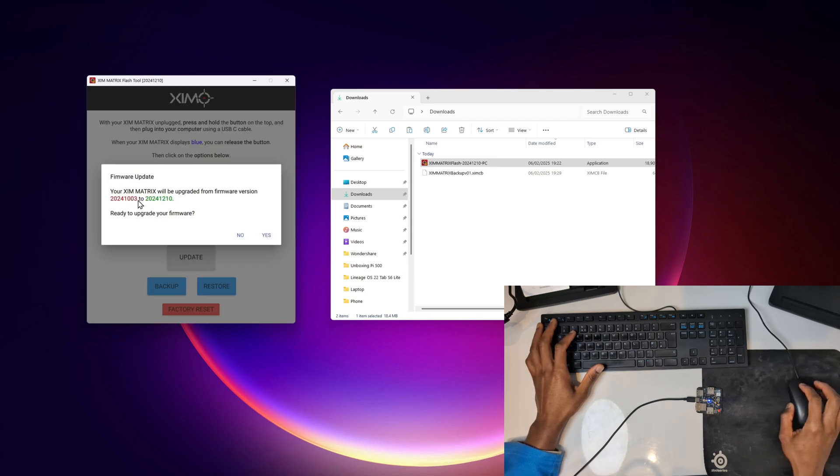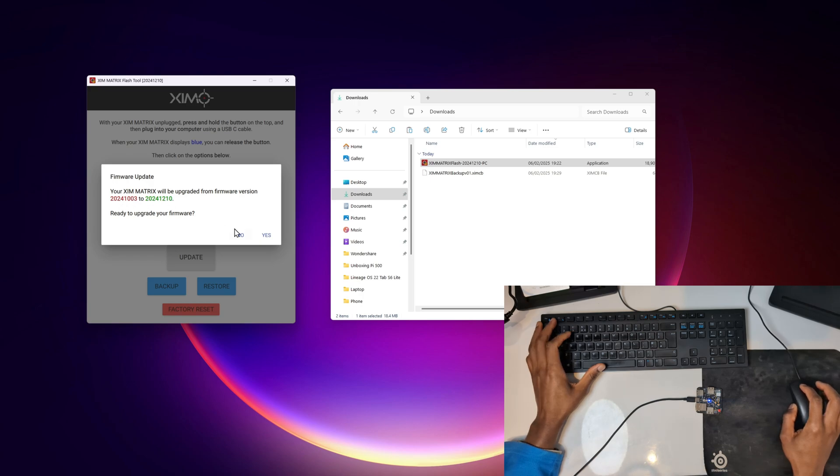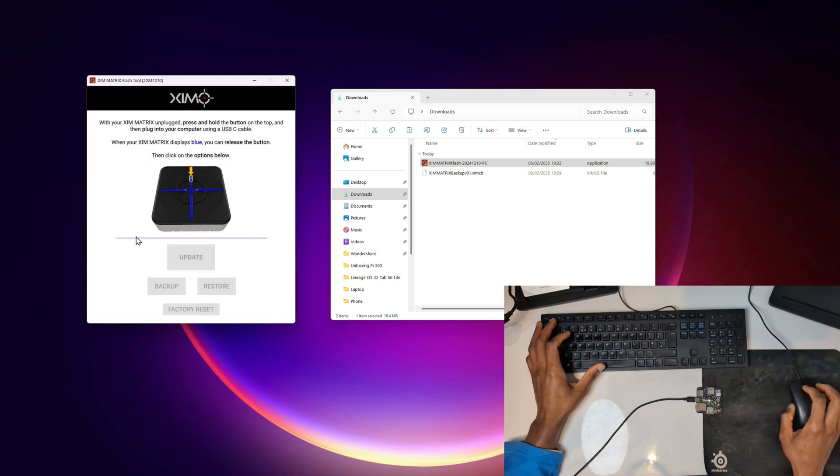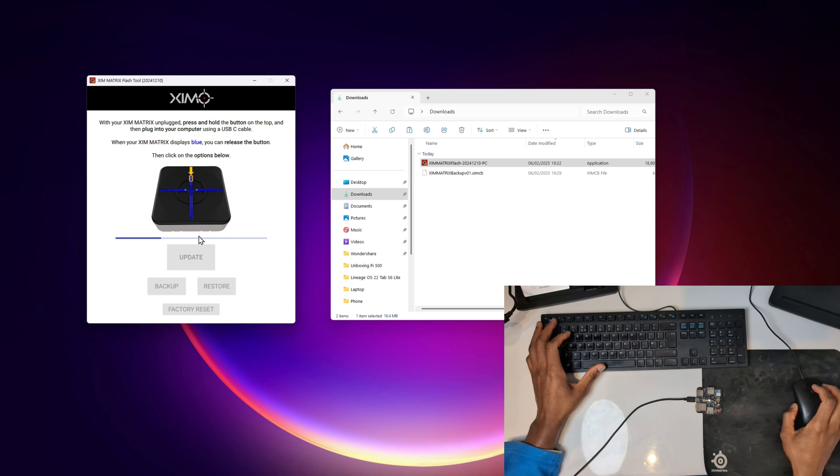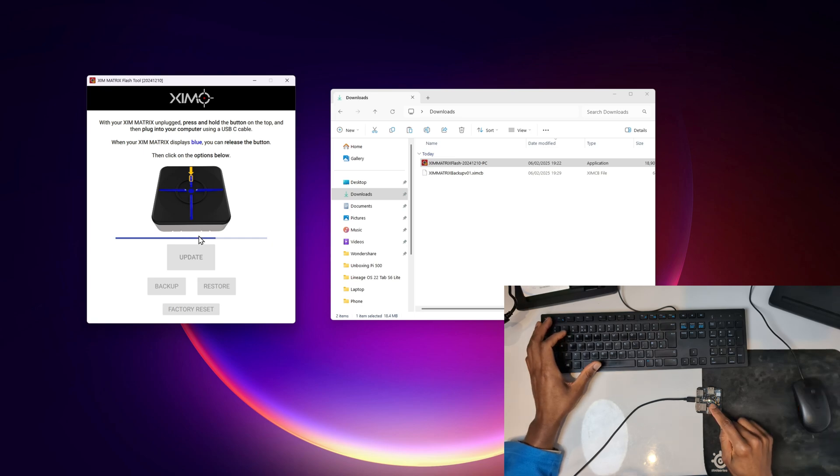It says firmware update: your ZIM matrix will be upgraded from version - and it tells me the version, the 3rd of the 10th 2024 to the 10th of the 12 2024 - is ready to upgrade. I'm going to click on yes. And once that thing finishes you should be good to go. So it might close, it might give you a Windows disconnection sound. My color has changed from blue to I guess whitish yellowish.